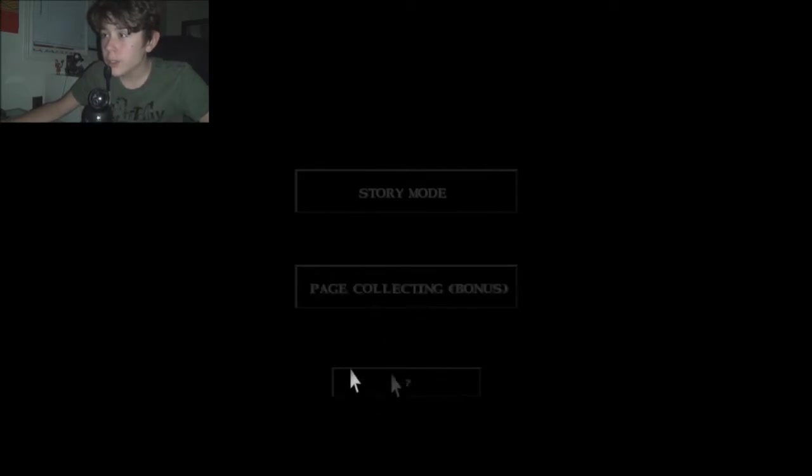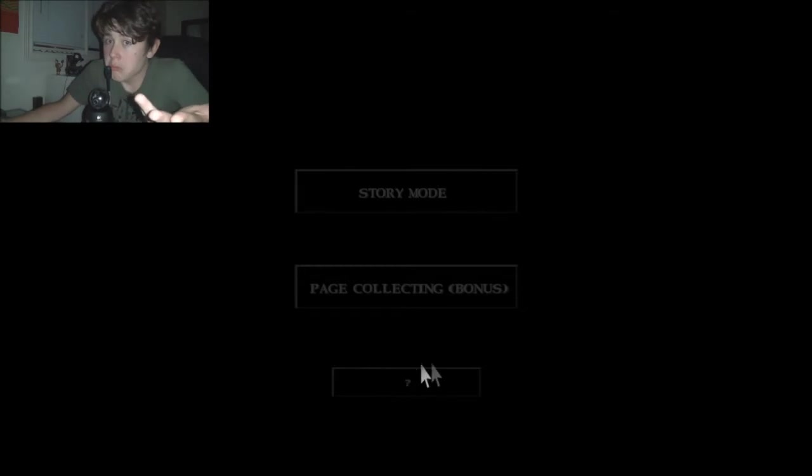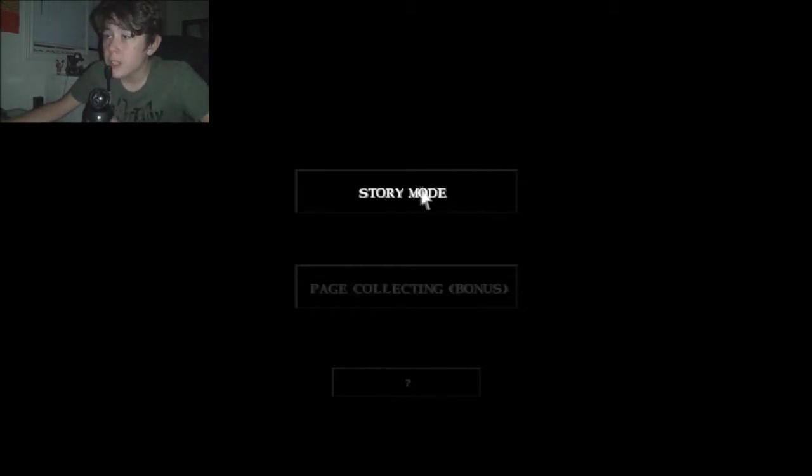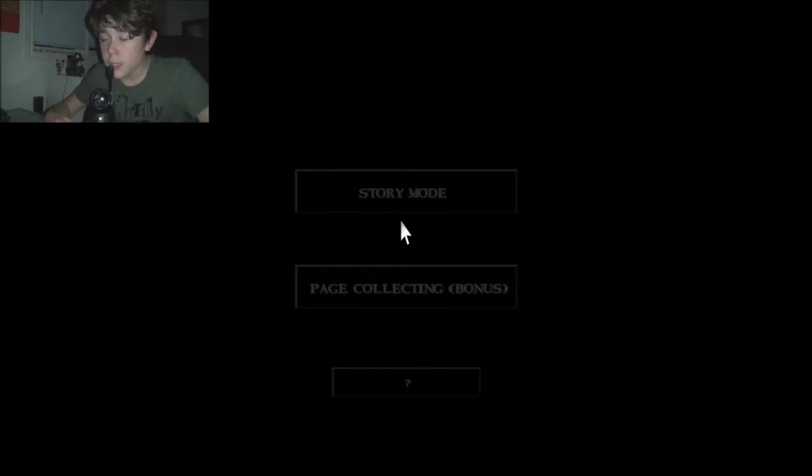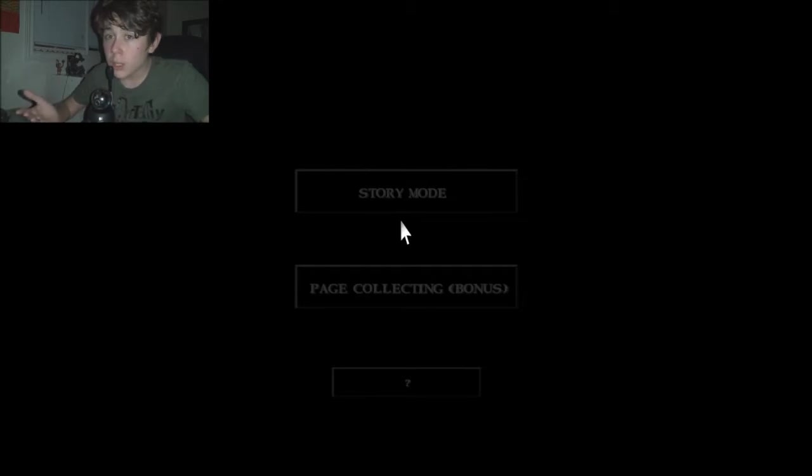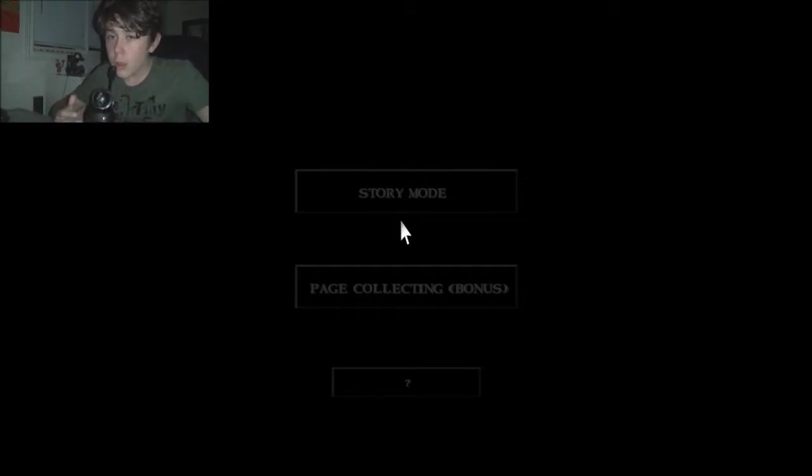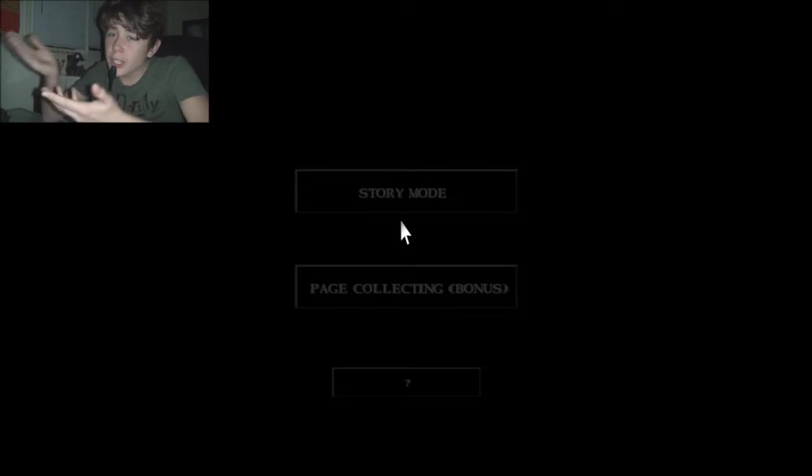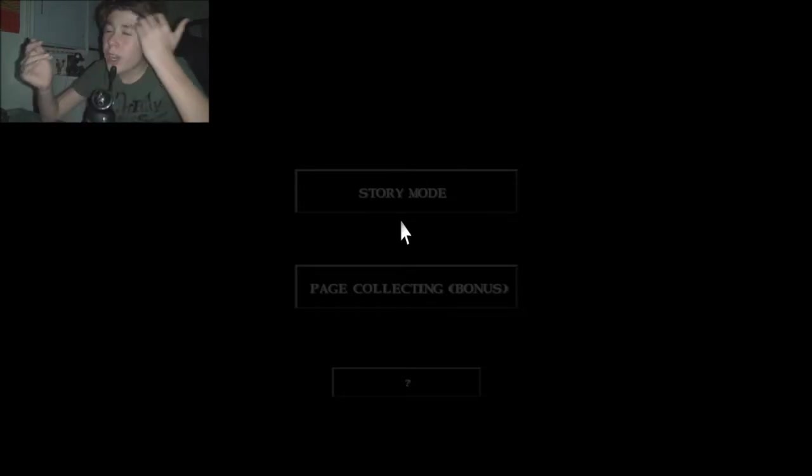And there's this thing. I'm guessing you have to beat story mode to unlock it, I don't know. But anyway, this might be, this is probably gonna be split up into parts, because I don't know how long the story's gonna be.